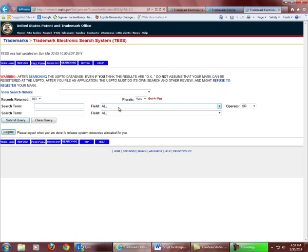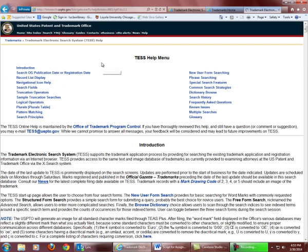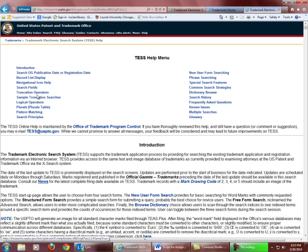Before trying a search, notice the Help link. Click on the Help link to get more information about search operators like AND, OR, and also truncation operators.